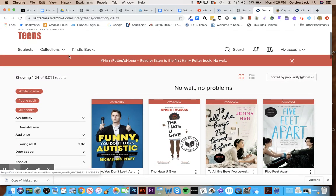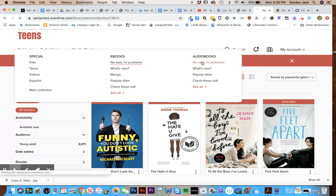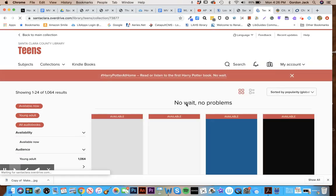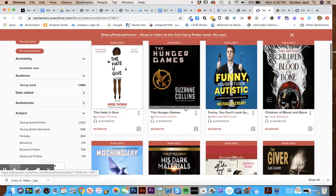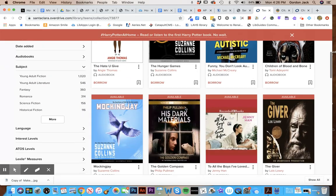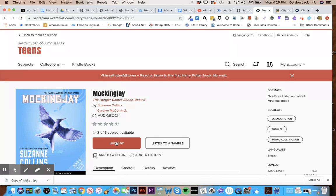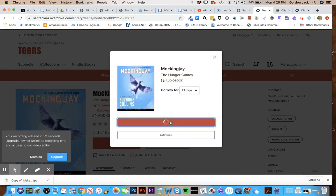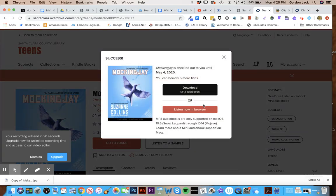If you're interested in looking at audiobooks, it's the same thing. Go to audiobooks no wait no problem, and again when you find something that you want to read, you click on it and then you can click on it, borrow it, and begin that process right here.